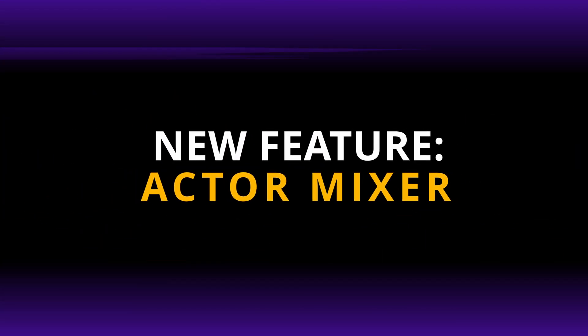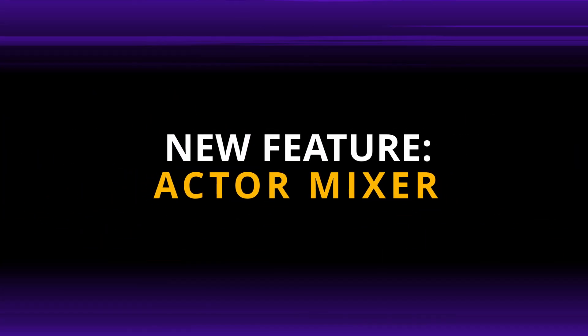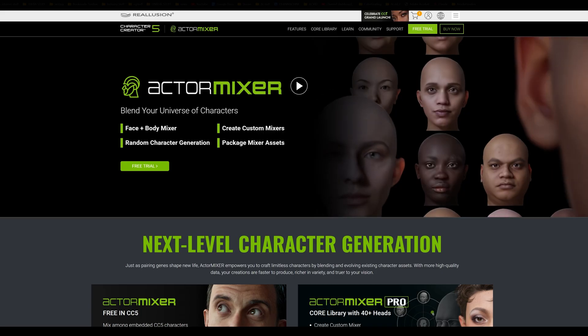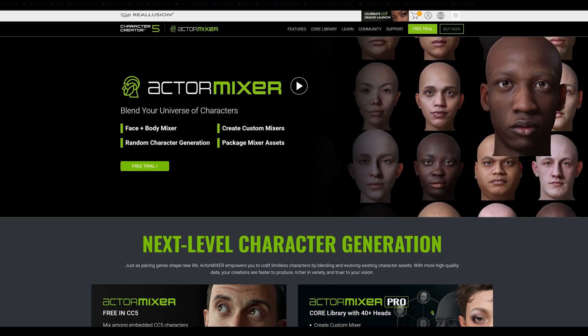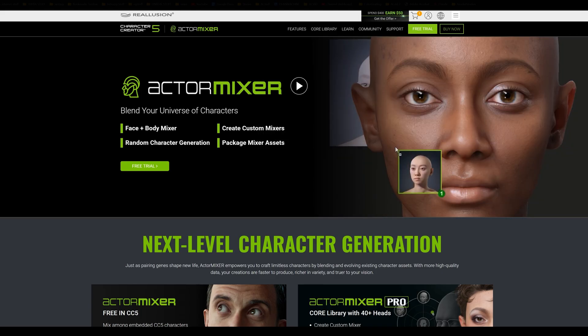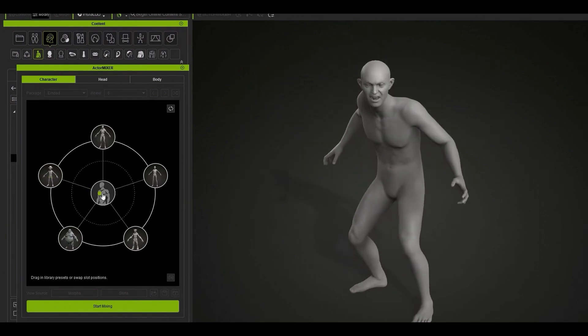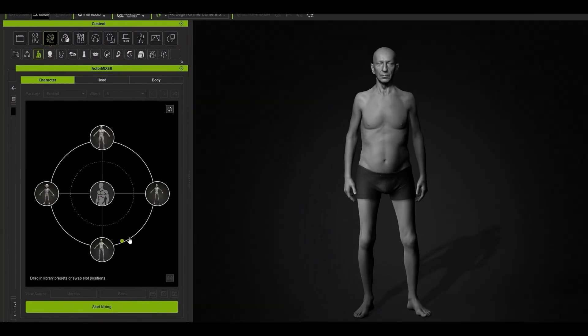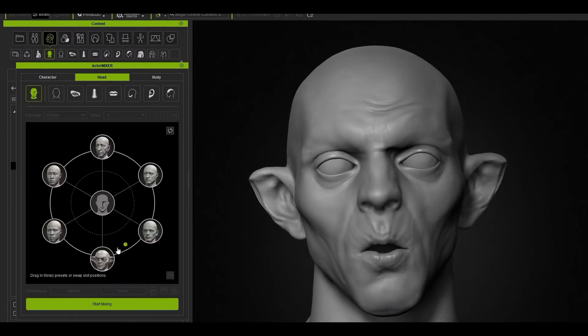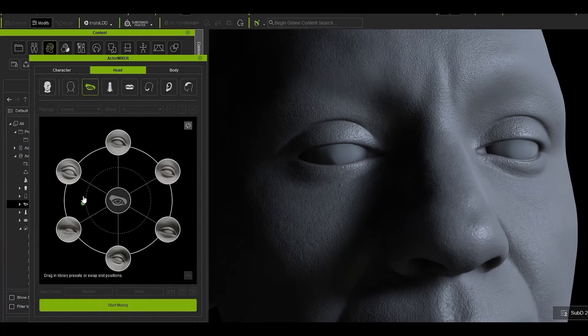The new actor mixer feature is something we've seen in other character creation apps, but now we have it in Character Creator 5. By loading in characters, you can morph between them, blending in overall character presets, or just body shapes, just the head shapes, or even just individual facial features.